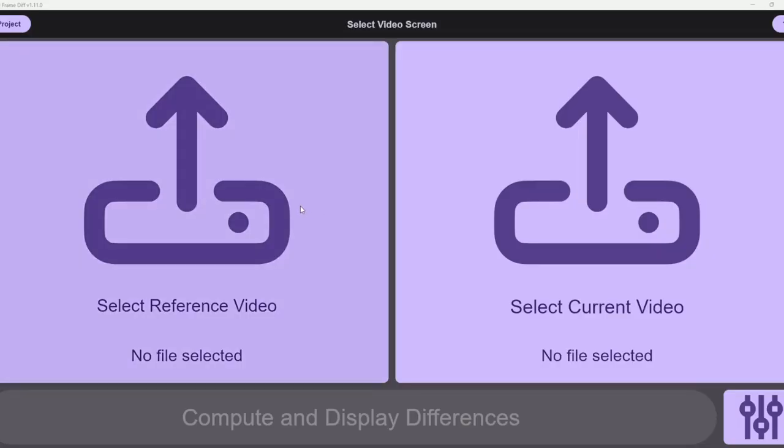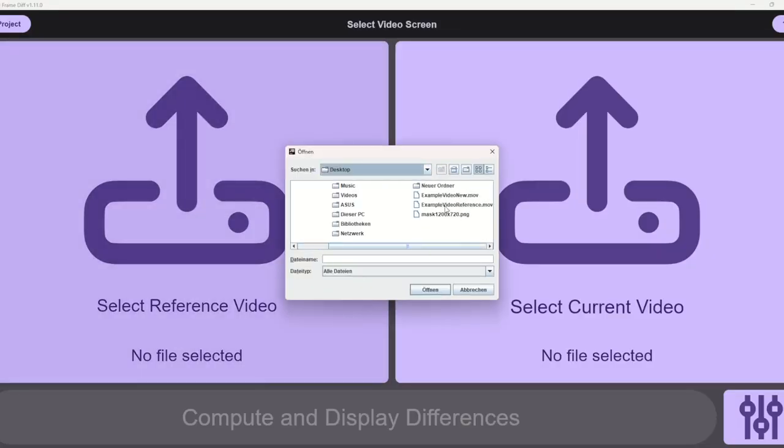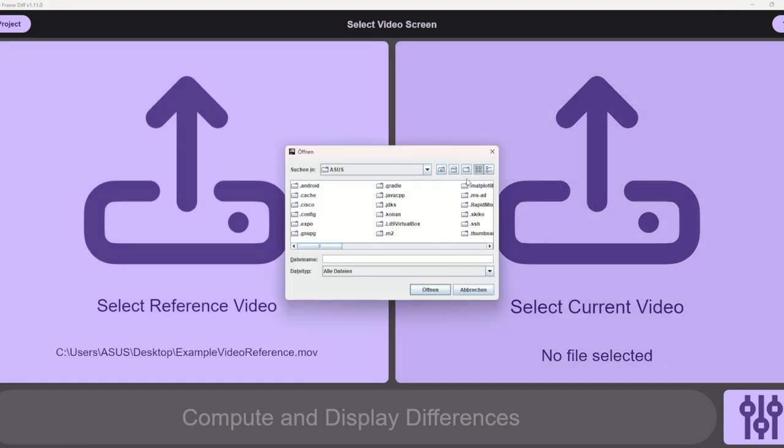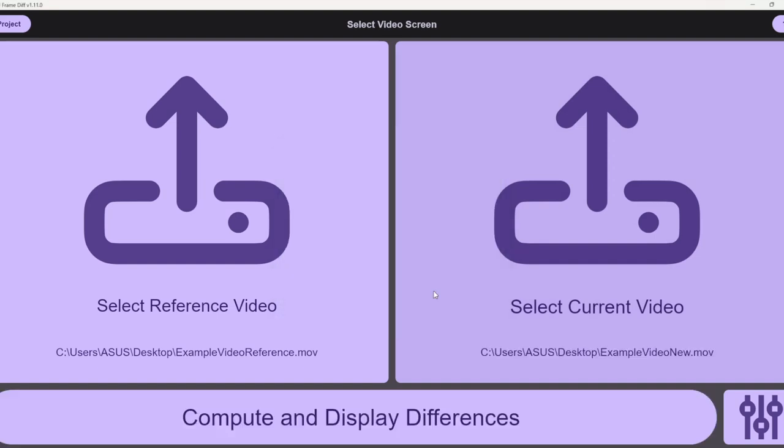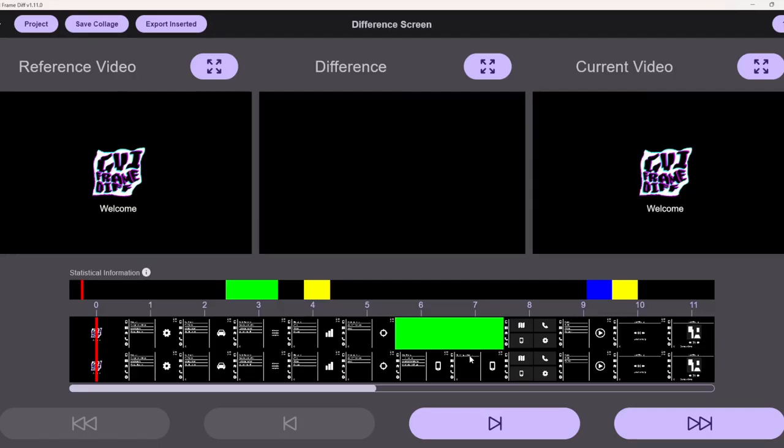Now he can select the two videos, first video one and then video two, and after that he can click compute and display differences. By clicking that he will trigger our algorithm that computes the differences and after a short loading time we are coming to our video difference screen.